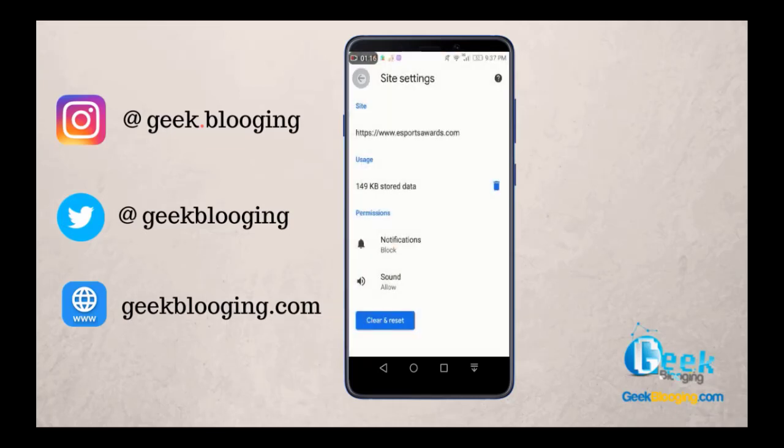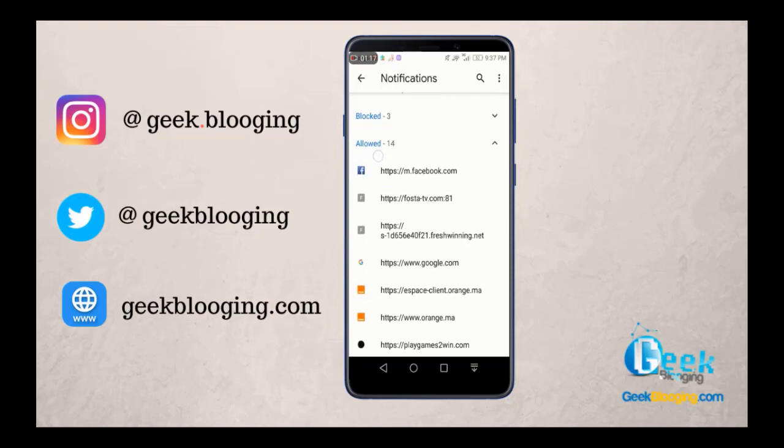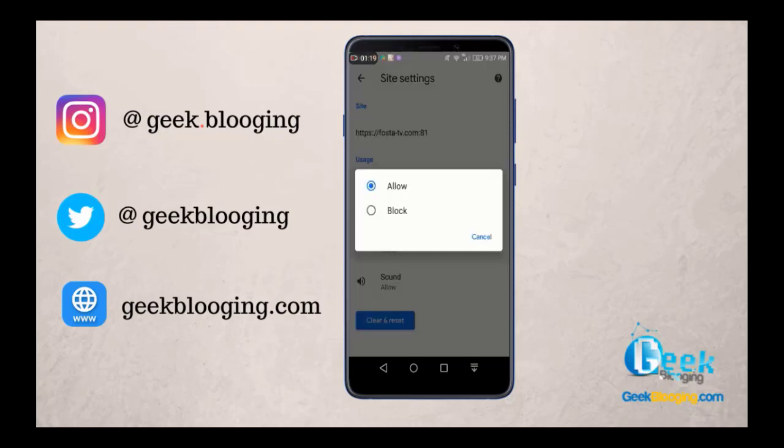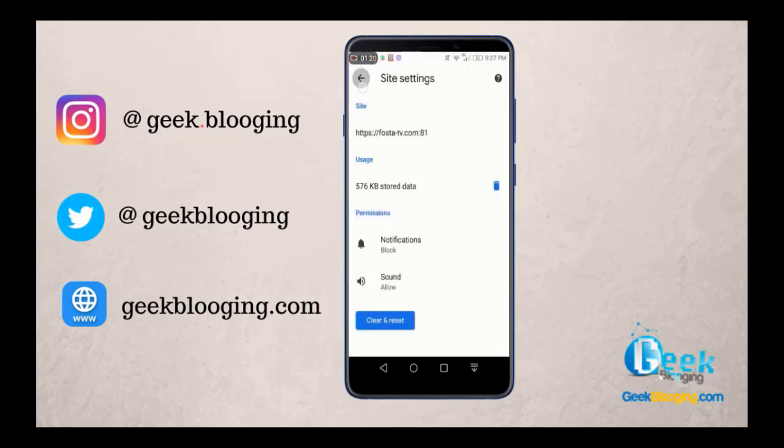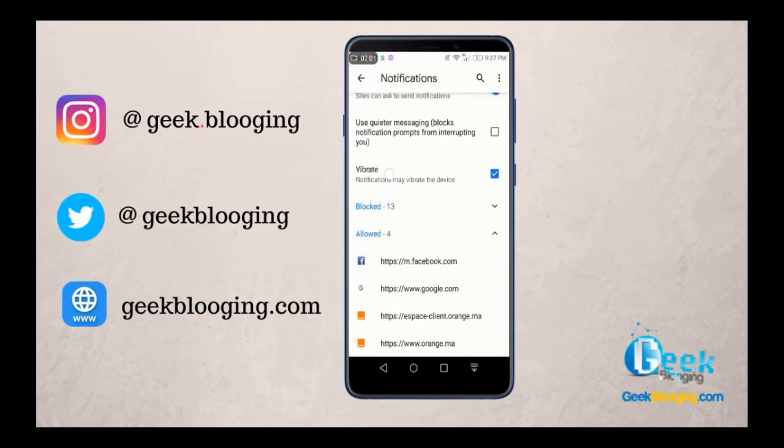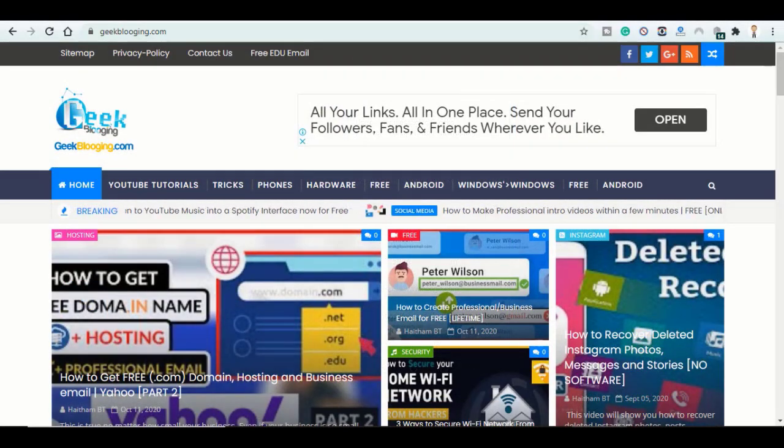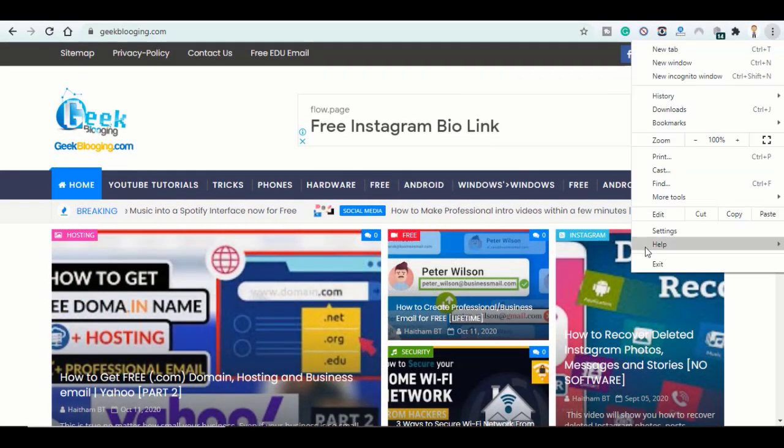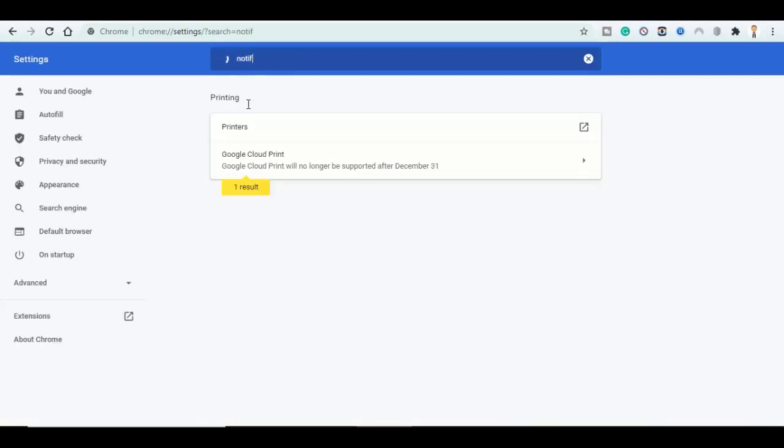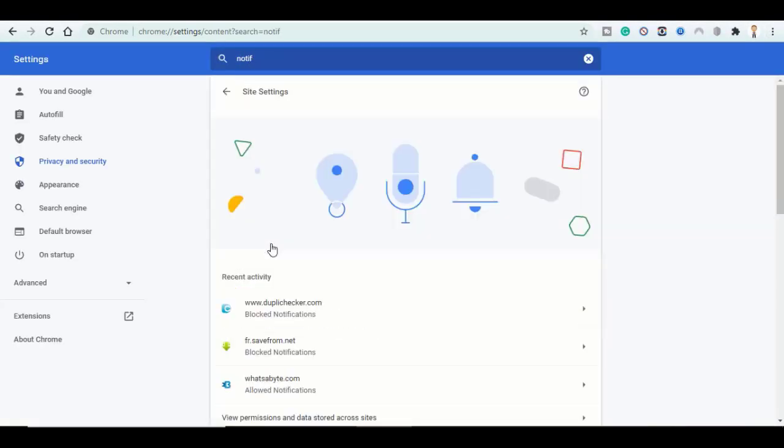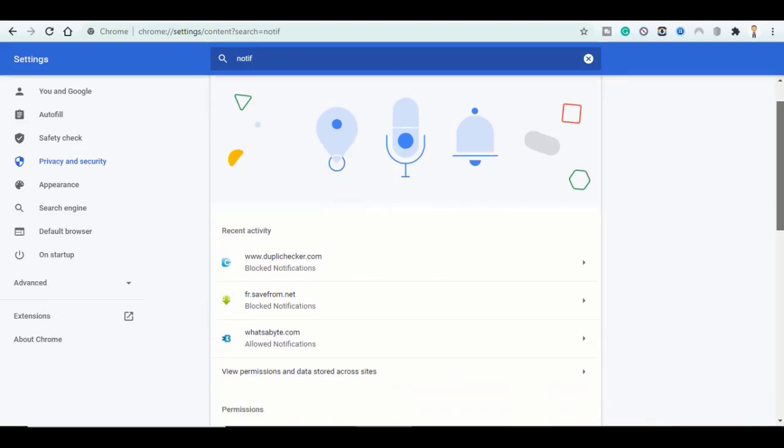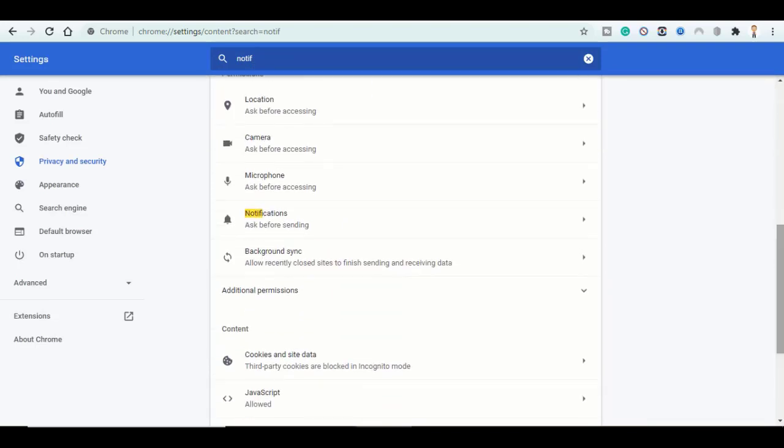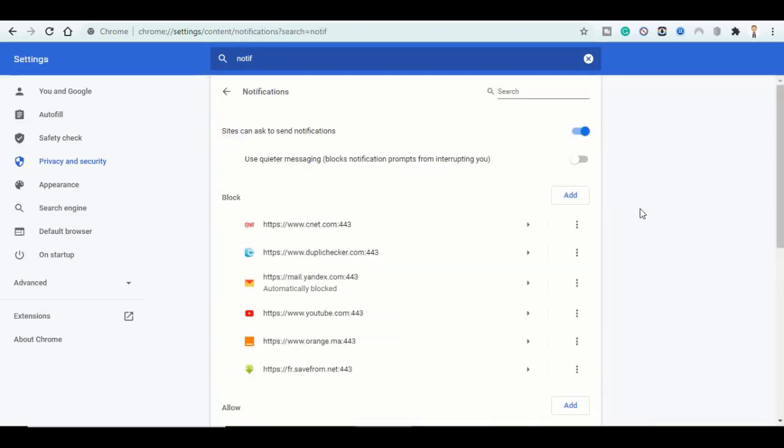For example, for Facebook I would just leave it allowed until you end up with this list for the allowed websites that you only know: Facebook, Google, and my operator here. Same goes for your computer. Just go to Settings, then search for Notification, click on Site Settings, and block all the websites that you don't recognize.